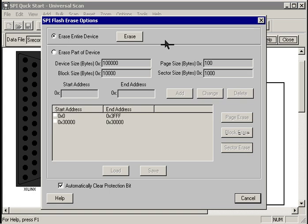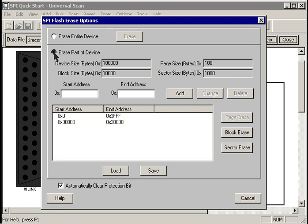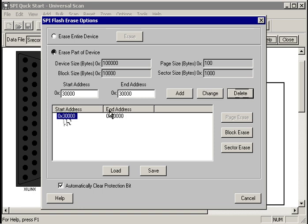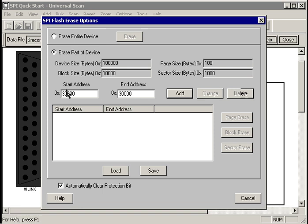Now let's erase a couple sections of memory. To do that, we just hit the erase button. Select erase part of a device. Looks like I need to clean up a previous example here, so I'm going to delete these.